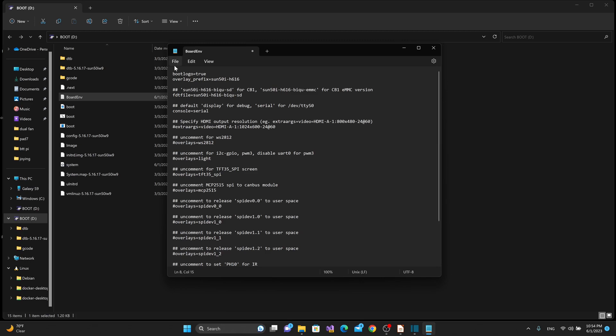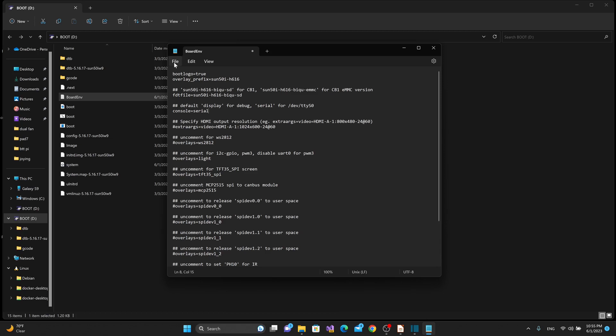And then looking at my printer CFG for my Neptune 3, I saved that from the CB1 prior to disconnecting it. Coming down to my second MCU section right here, I've got MCU CB1 underscore Pi 4b running SPI bus SPI dev 1.2, and that means that the ADXL 345 is being driven from the SPI DEV 1.2.